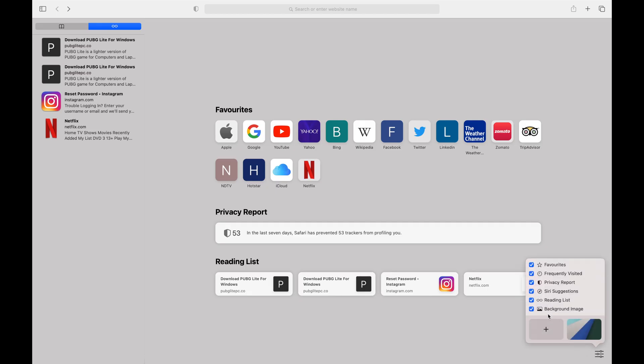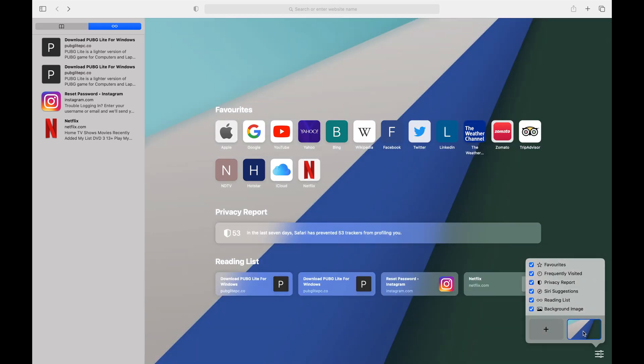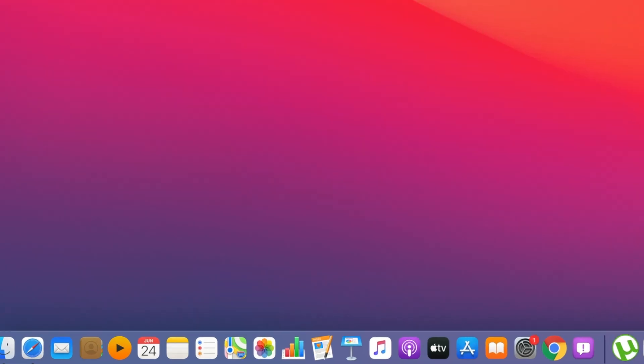There are some background images, CVs, and extensions. You can also check Google Chrome, but you can also check Safari for these privacy features.